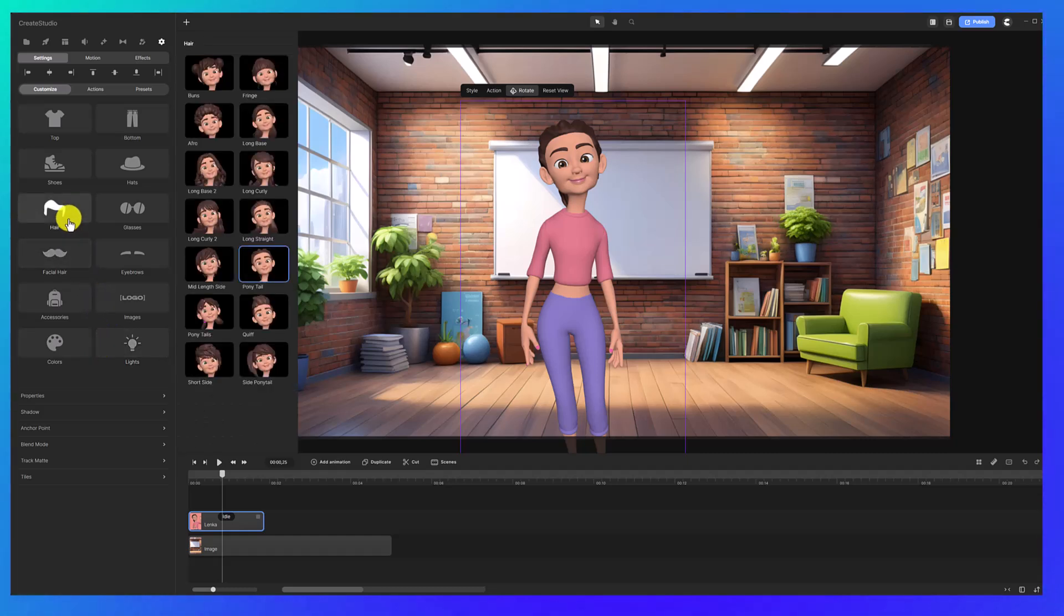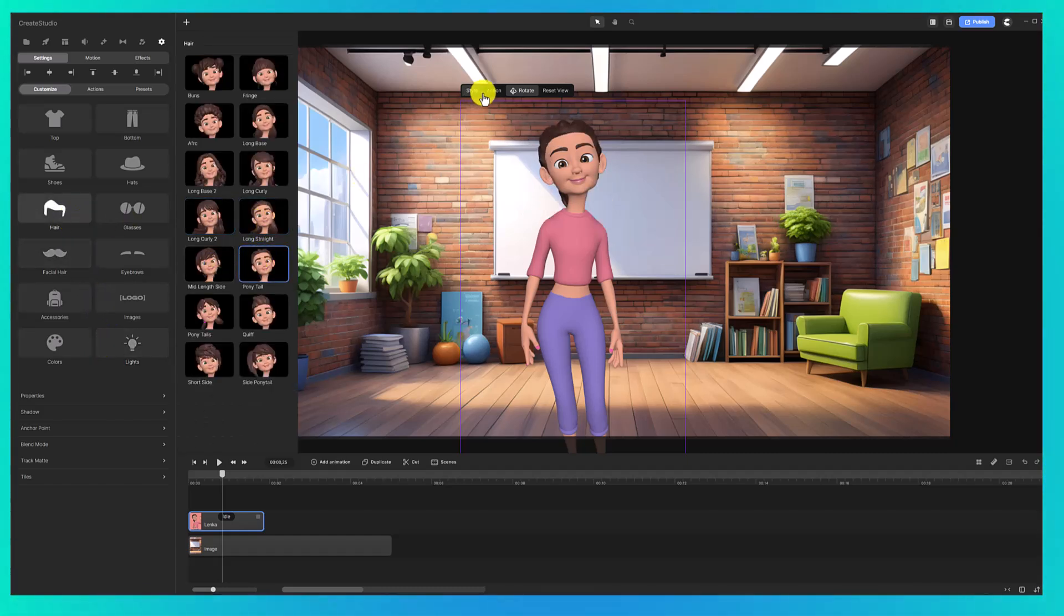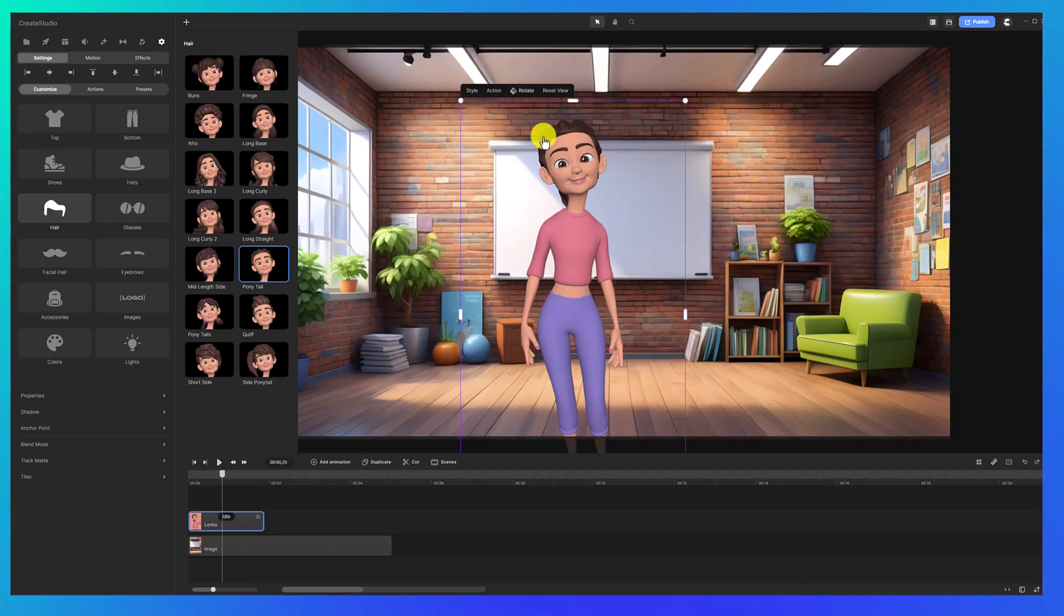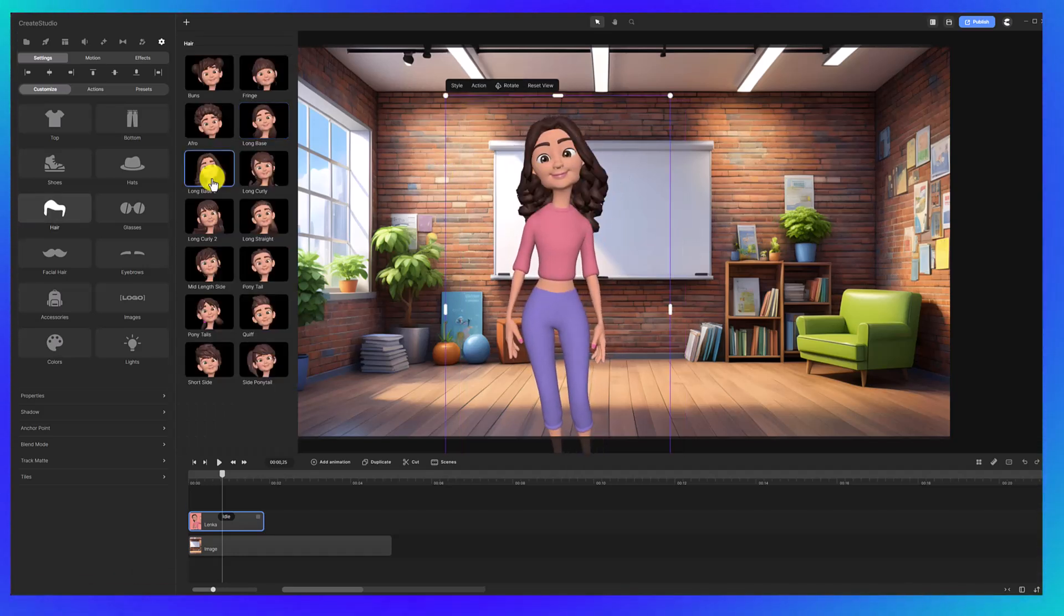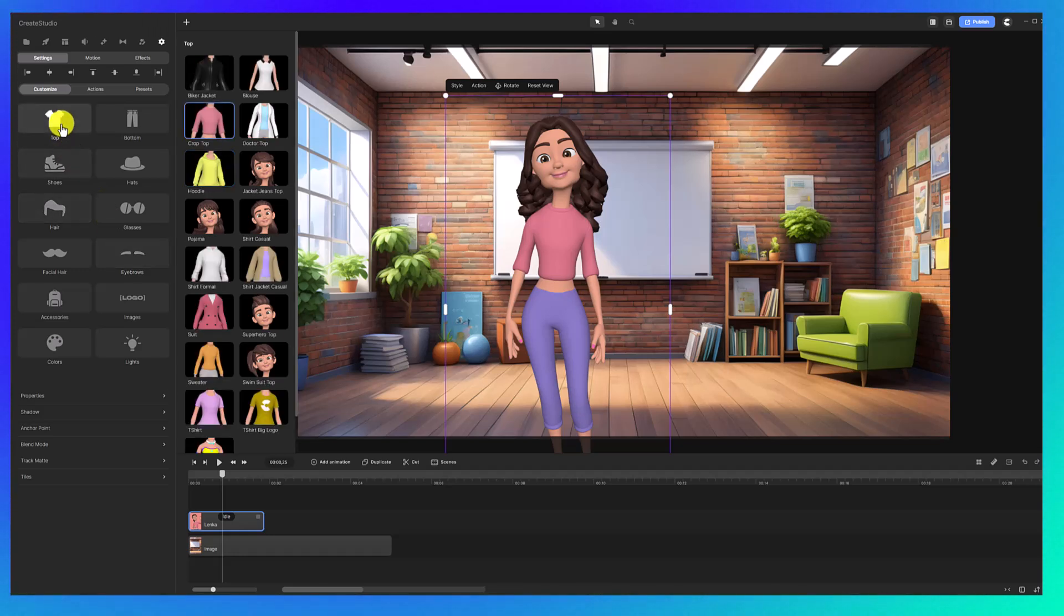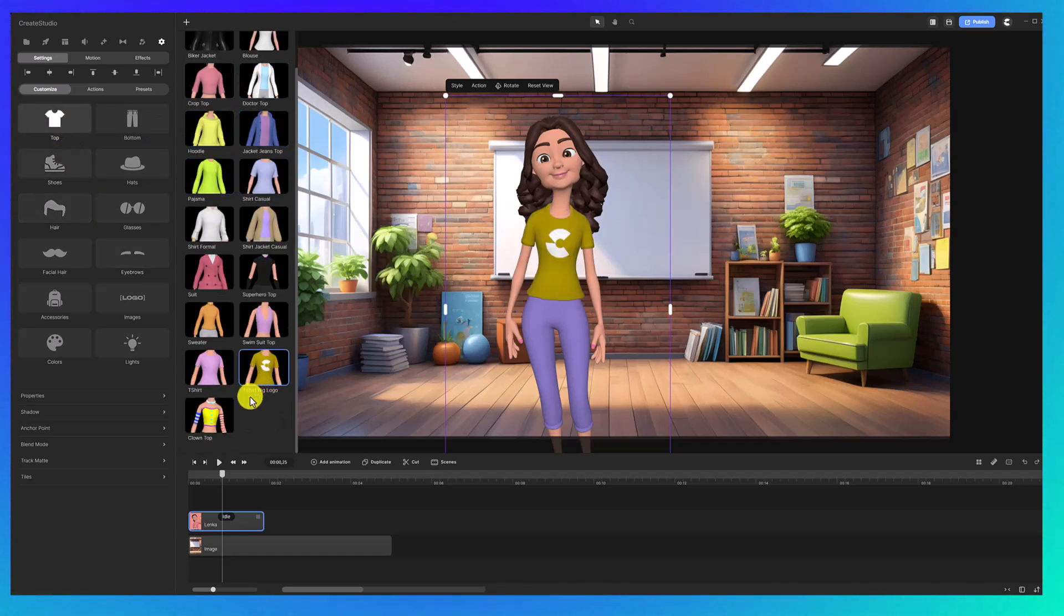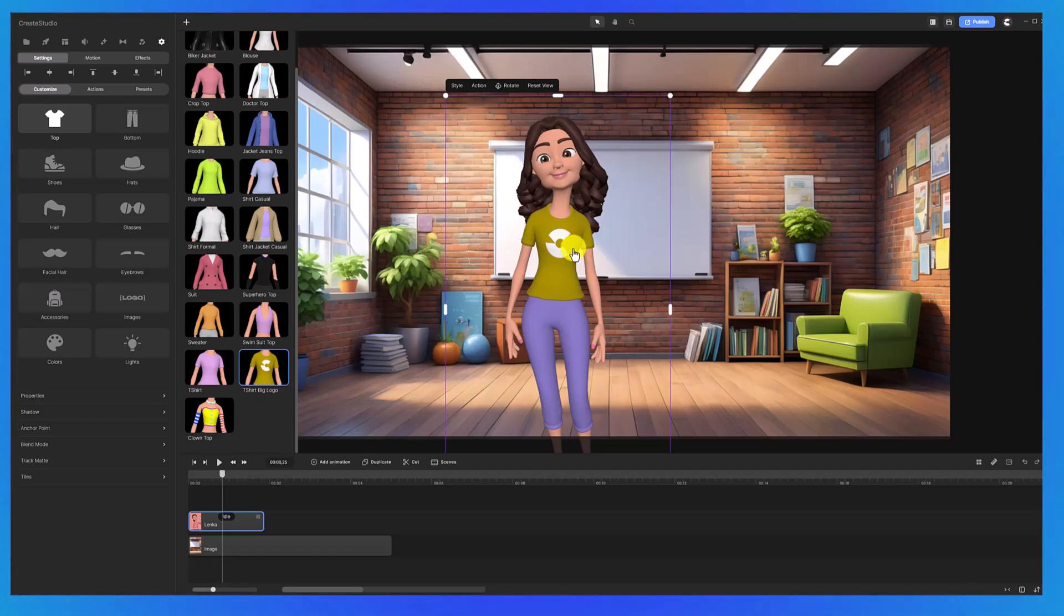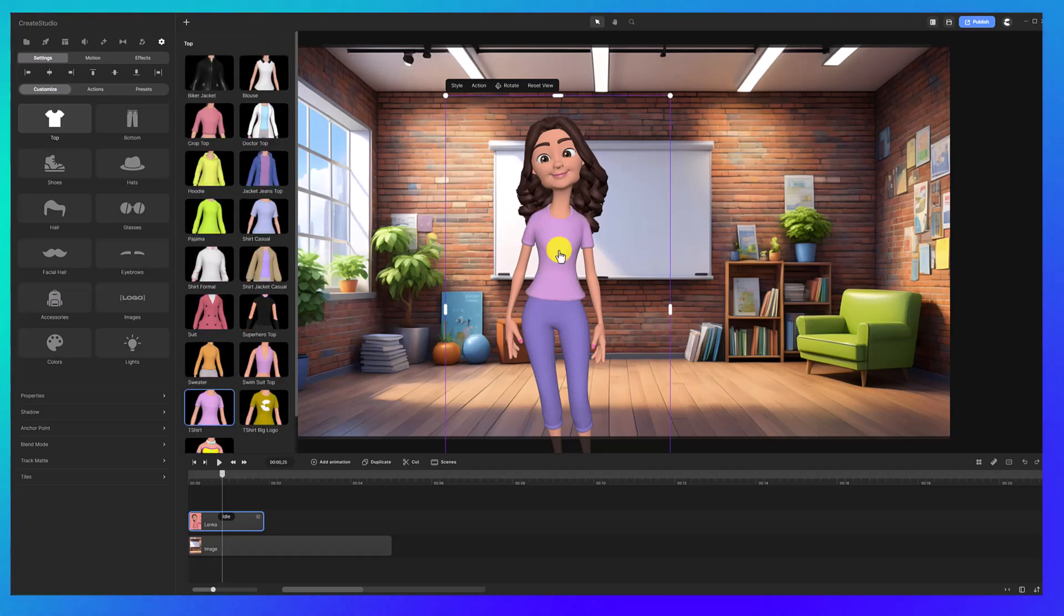But we're going to customize her. On the side here, you can customize pretty much every aspect of this character. Let's start with the hair. We've got all these different hairstyles. Again, you can click on rotate to get different side views. I'm going to go with this one here. You can also click on top and change her outfit. You can also see this one here, t-shirt big logo. Here you could add your own logo to the t-shirt as well if you wanted. I'm just going to stick with the t-shirt.